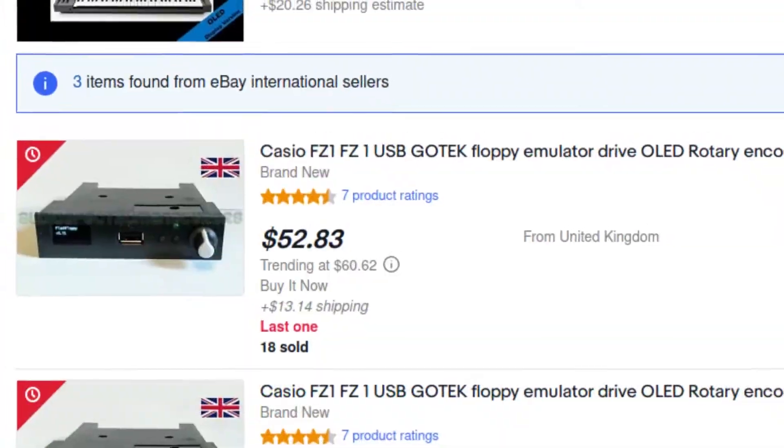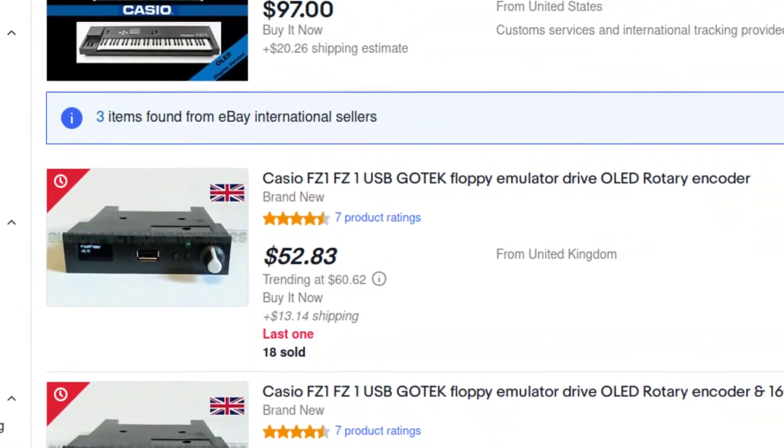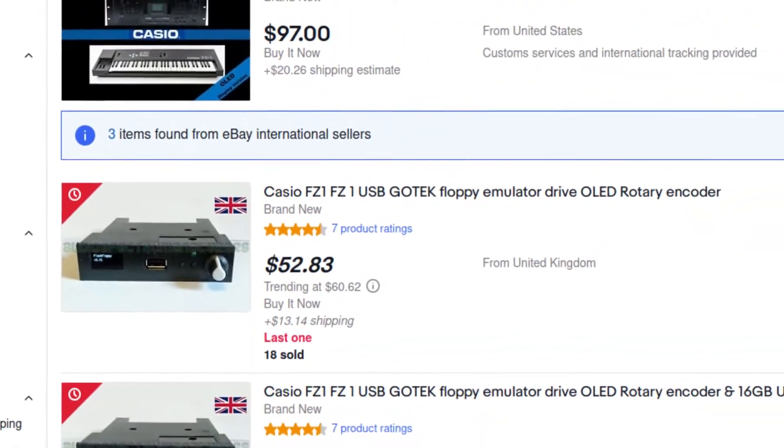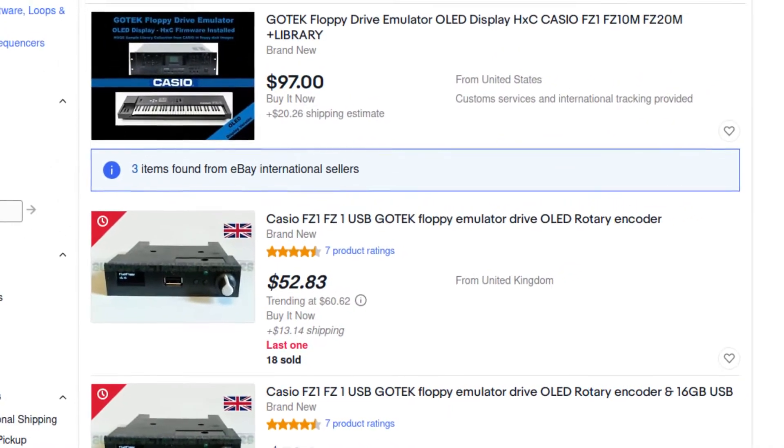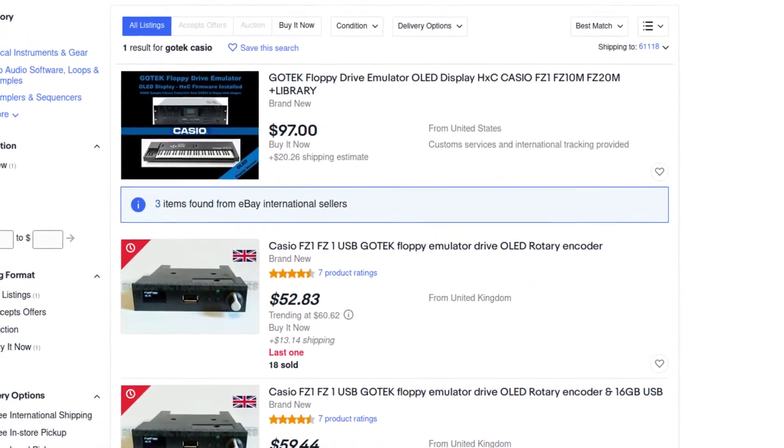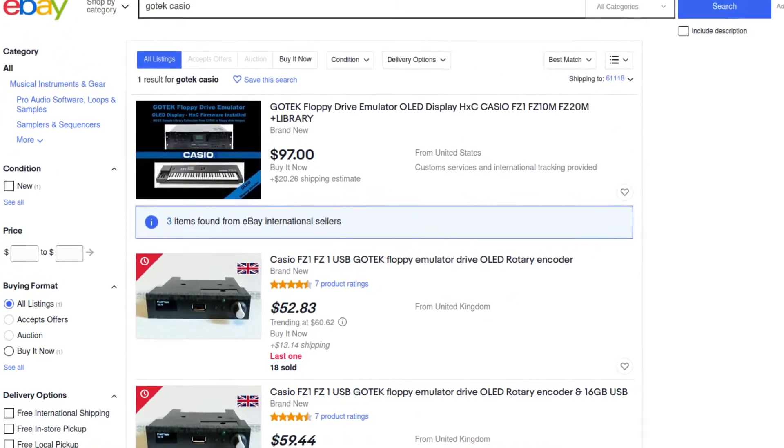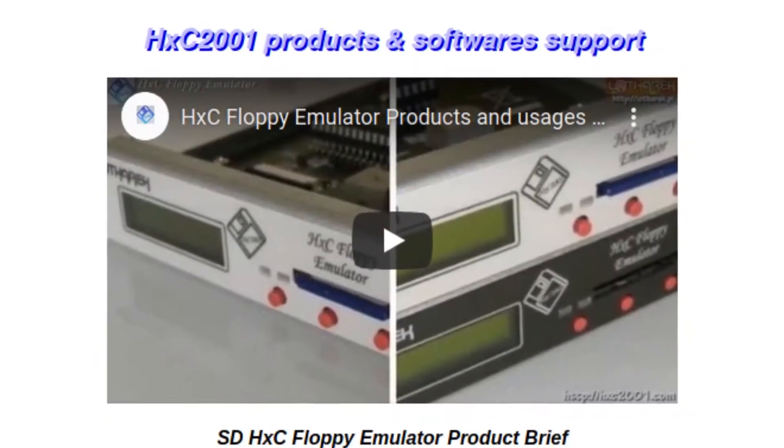But even if you don't, there are always enterprising people on eBay who, for just a small fee, can handle this bit for you and sell pre-flashed and sometimes even pre-configured drives for specific synths. These drives on eBay, however, should not be confused with HXC drives.